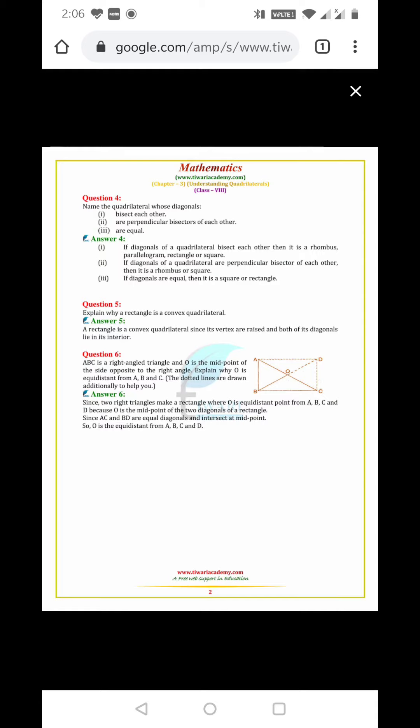Name the quadrilaterals whose diagonals are perpendicular bisectors of each other. That is rhombus or square. If all sides are equal then it is square or rectangle.